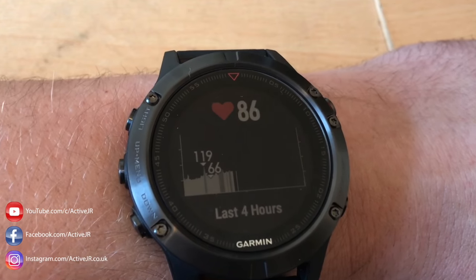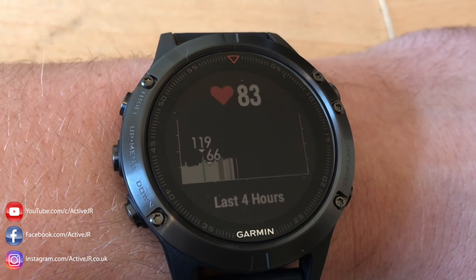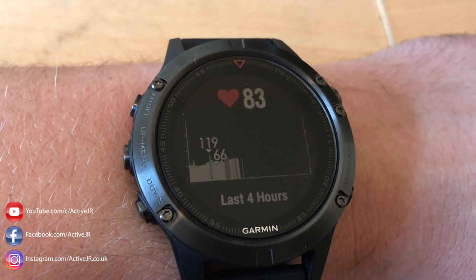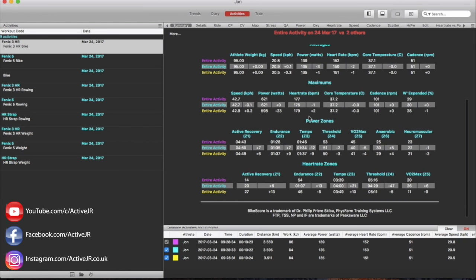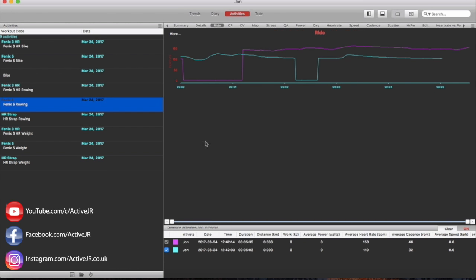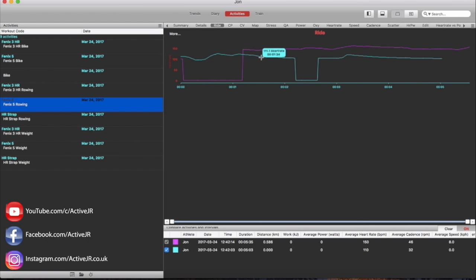So just to summarize based on the data that I've seen and the use, I would feel the Phoenix 5 performs better than the Phoenix 3 for the HR wrist based sensor. If you really do want accurate HR data you're always best to use a chest strap because you'll certainly get a better result and better data set when you finish your exercise.